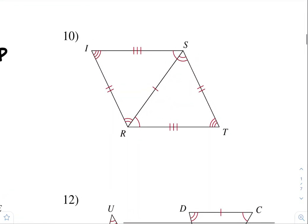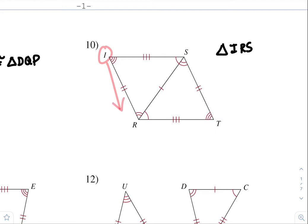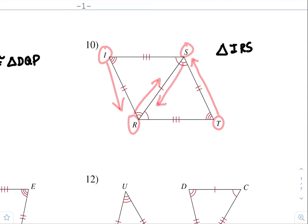Number ten. I'm just going to say triangle IRS. So I went from I to R to S. What is that same thing for the other triangle? The corresponding parts are T, because that has three arcs, and then I went to a second arc. So it's congruent to triangle TSR.